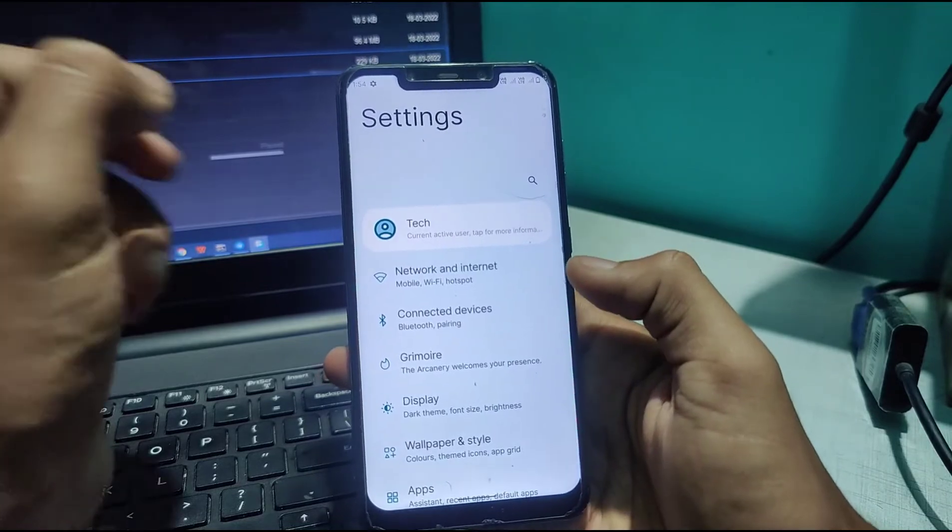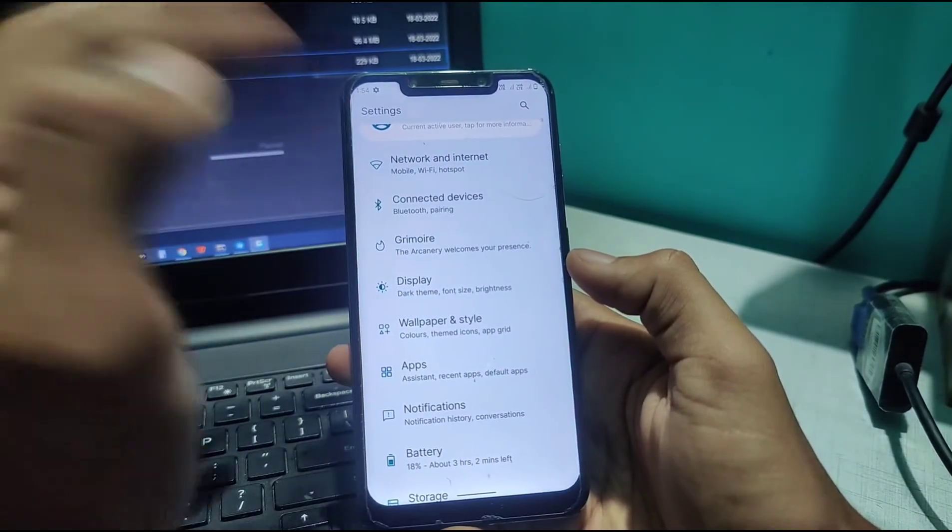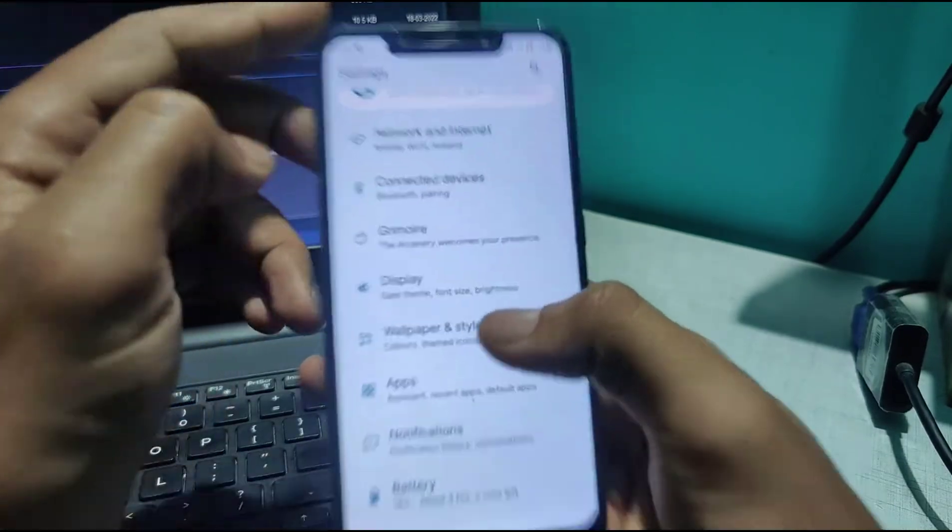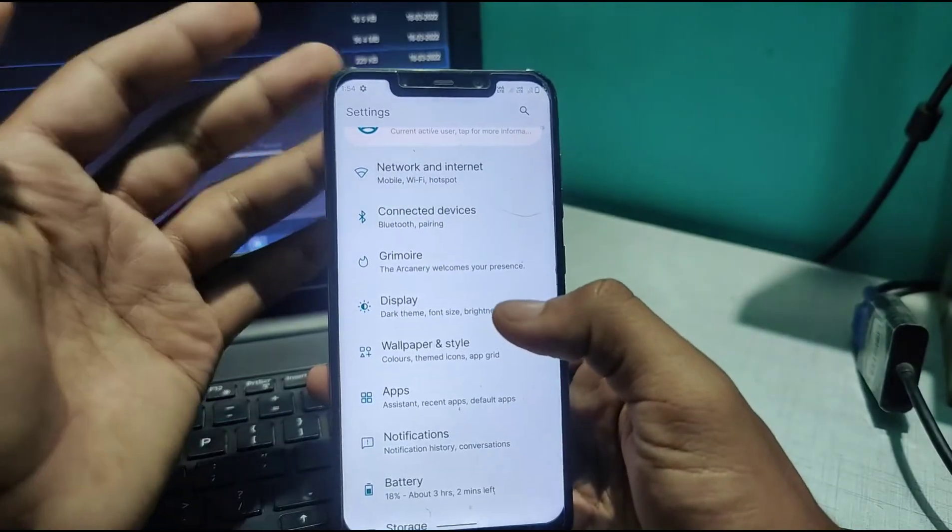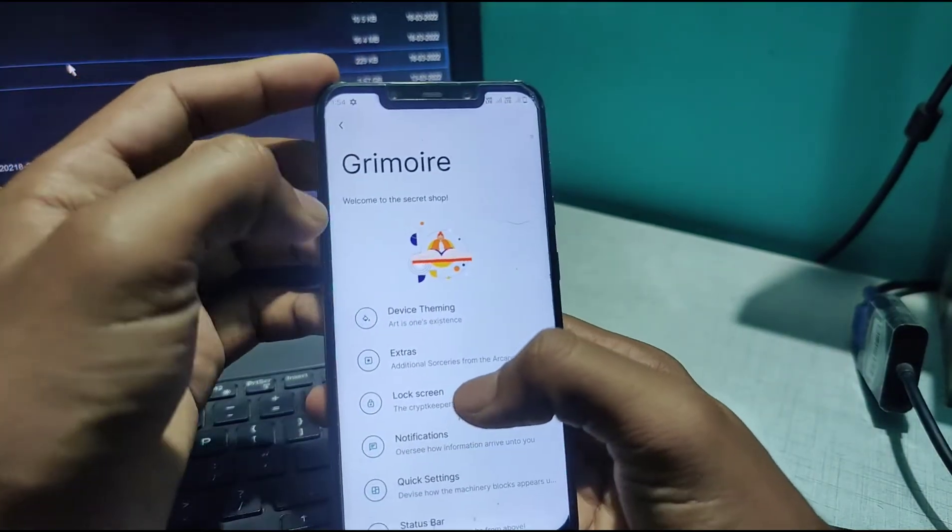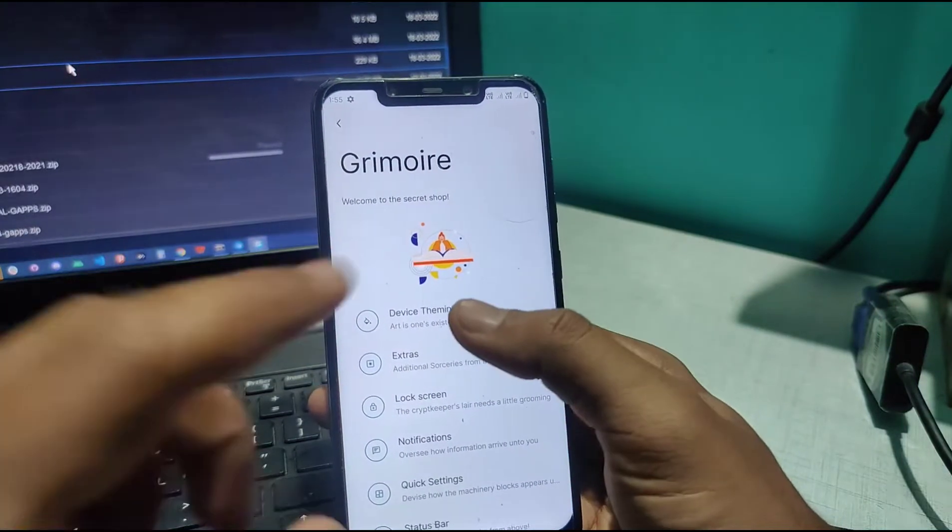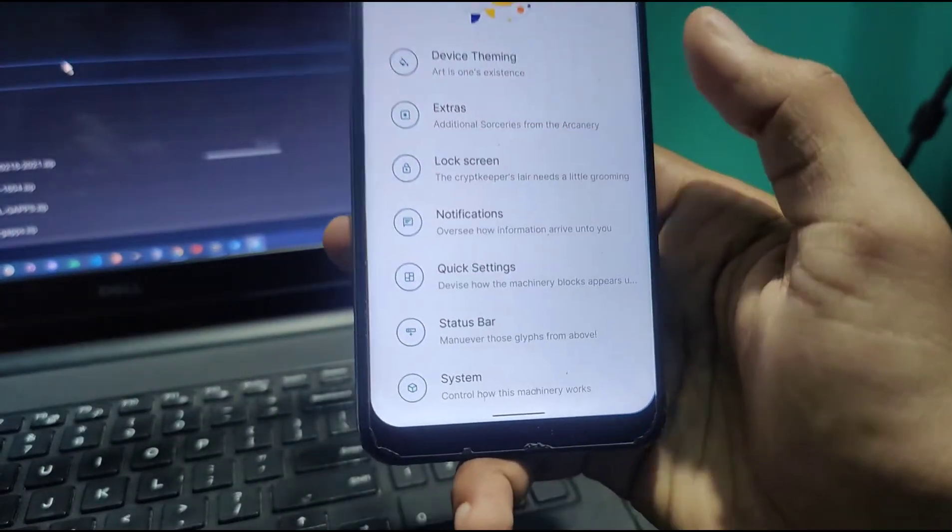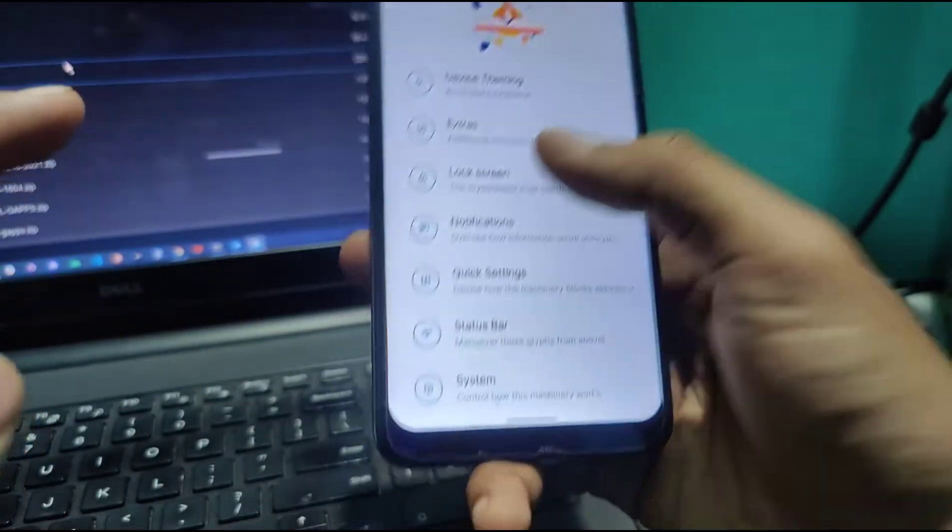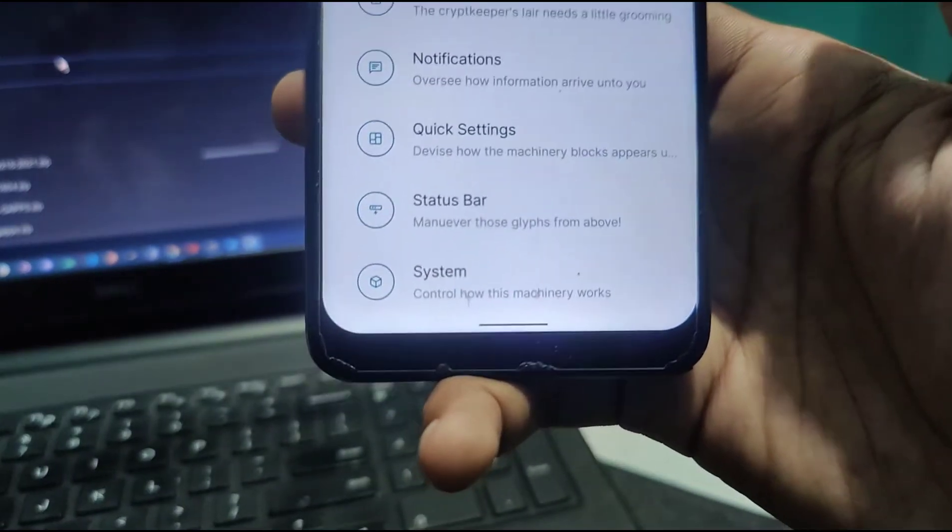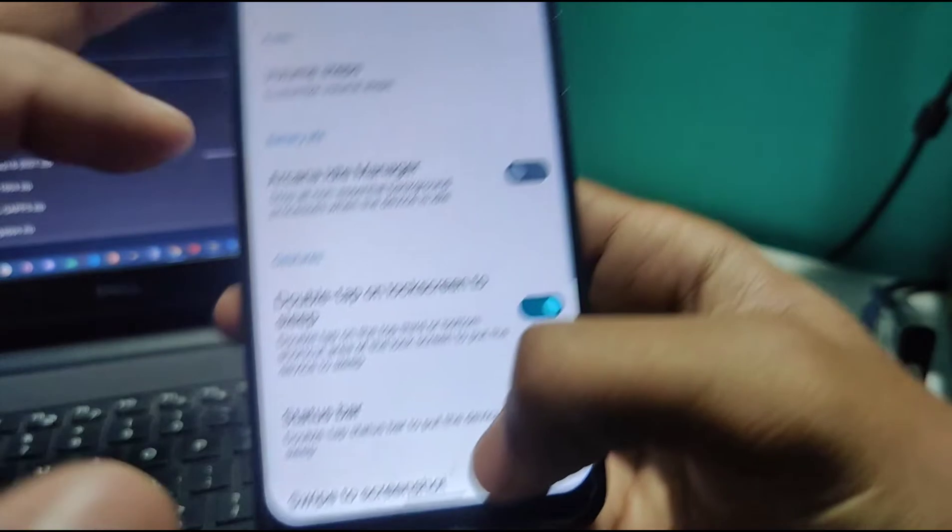Let's see what settings and customizations this ROM offers. Here we have the usual settings, although the icons are a little different from regular custom ROMs. Grimoire—I'm not sure how it's pronounced—but Device Theming is here, Extras, Lock Screen Settings, Notifications, Status Bar, and System Controls. You can adjust settings directly from here.